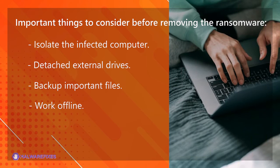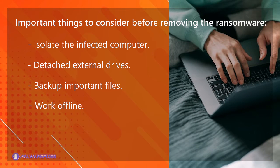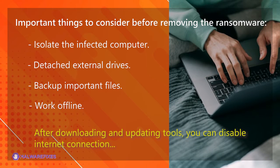Work offline. After downloading the necessary tools and scanners, it is better to disable the Wi-Fi or Internet connection on an infected computer to prevent the virus from executing remote commands.